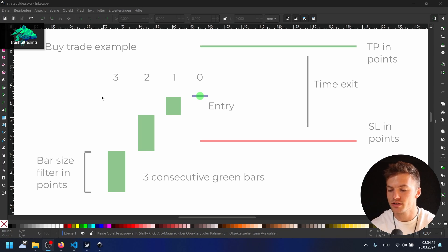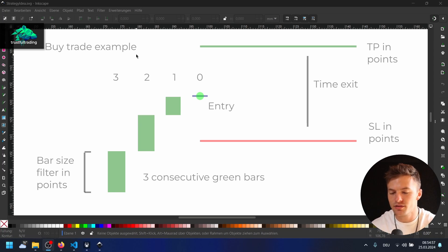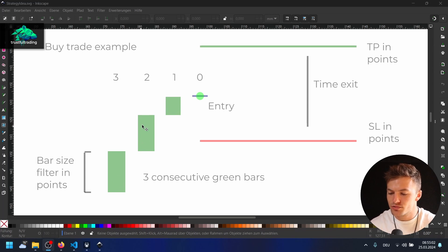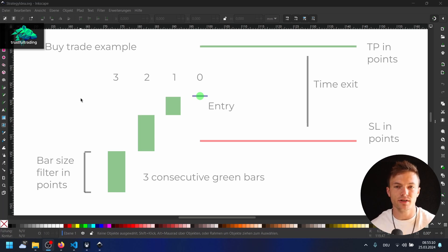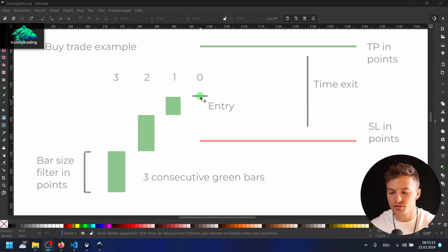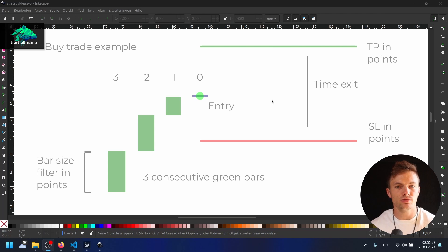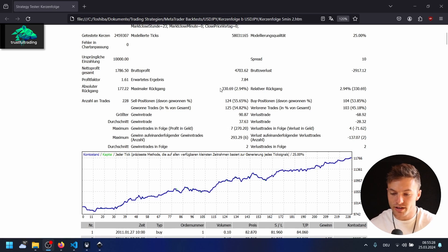Before we start coding this EA, I just want to explain the strategy — it's very simple. This is for a buy trade; we do the exact opposite for a sell trade. We need a streak of green or red bars, and we have a bar size filter so each bar has to be above a specific size in points. We enter the trade on the next bar's open tick. We have a take profit in points, a stop loss in points, and also a time exit to close all trades at a specific time.